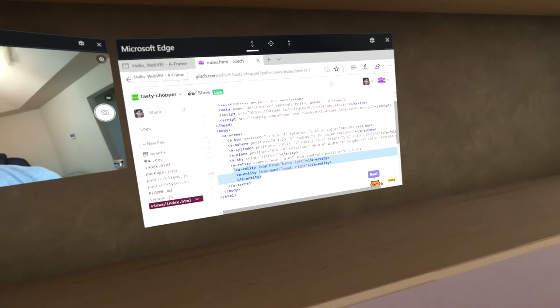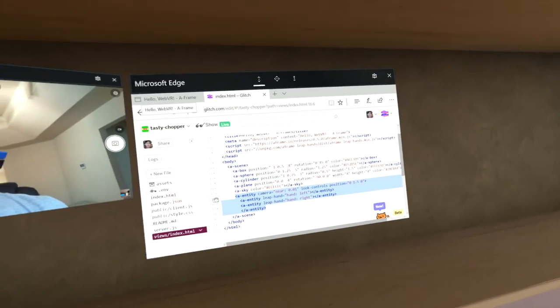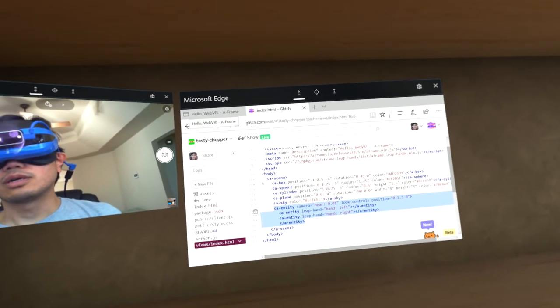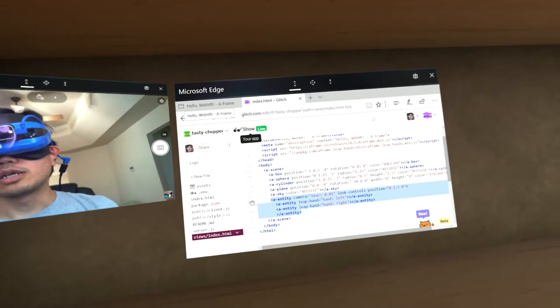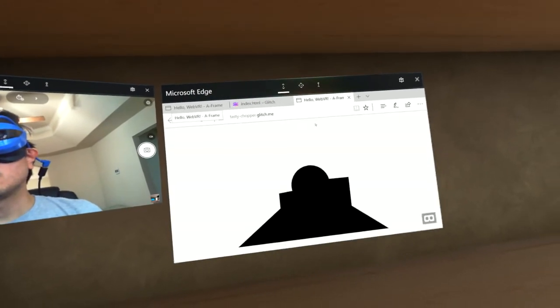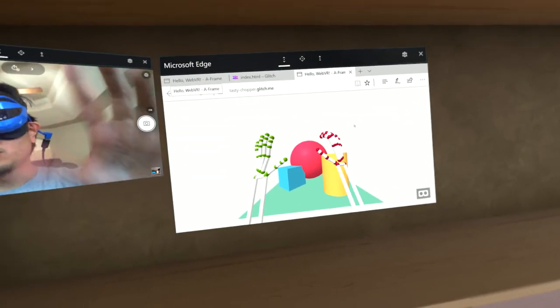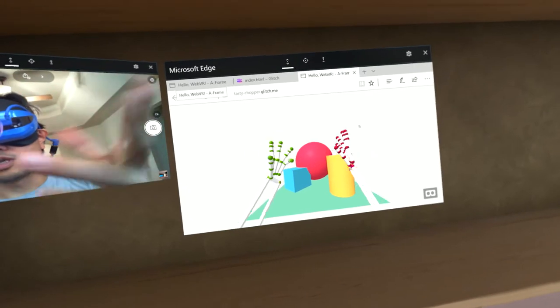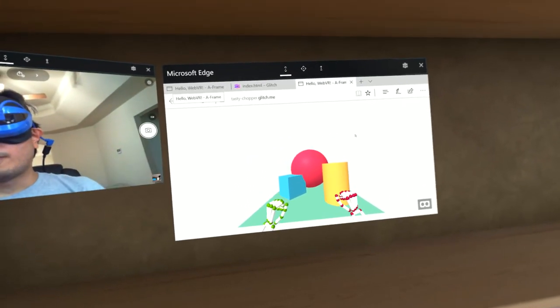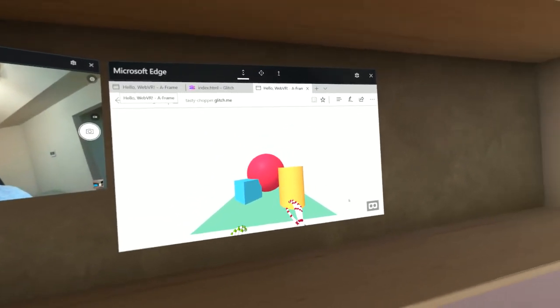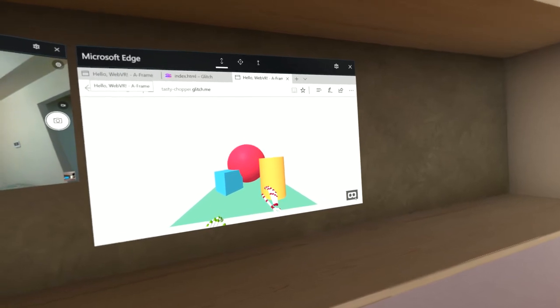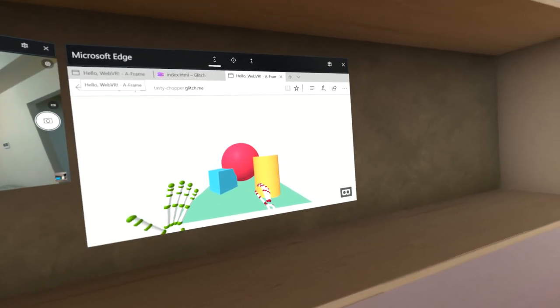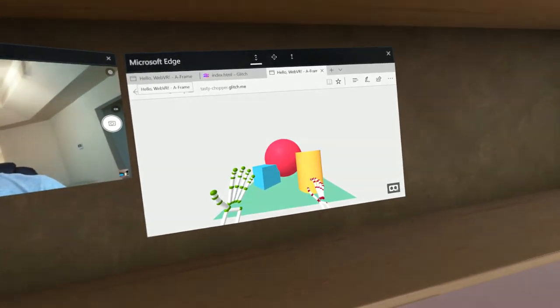So let me click on this to show. I started this inside the browser, inside mixed reality portal. I'm gonna click on this.